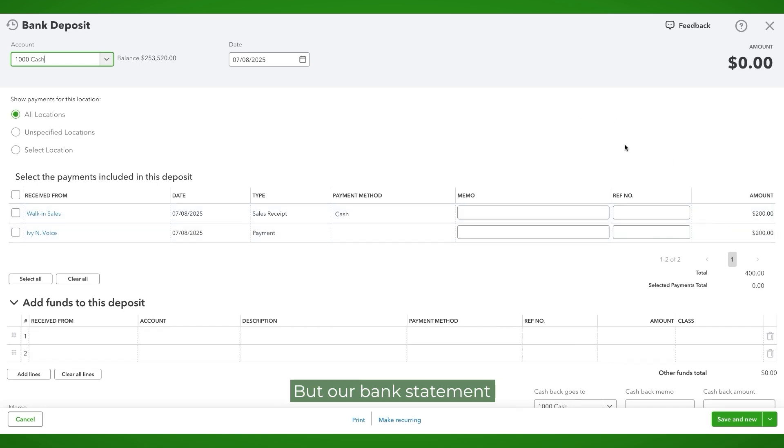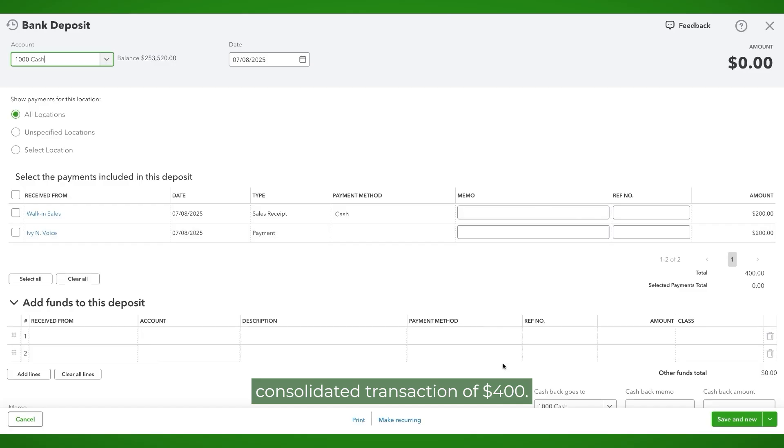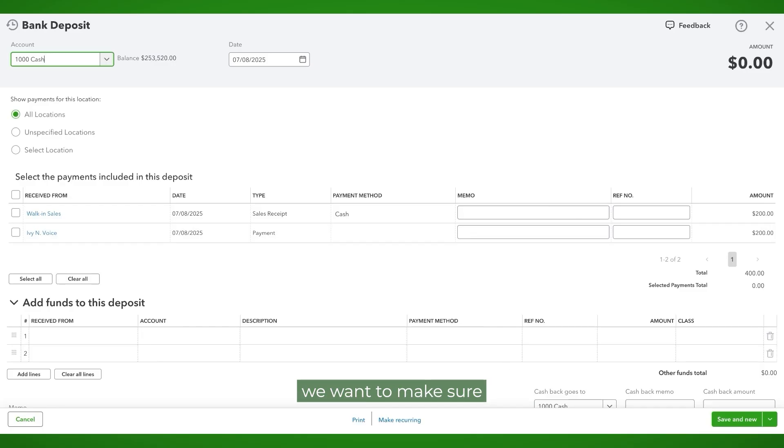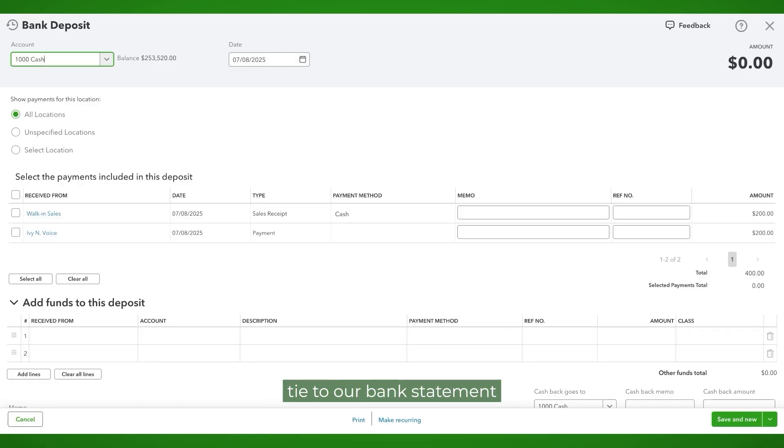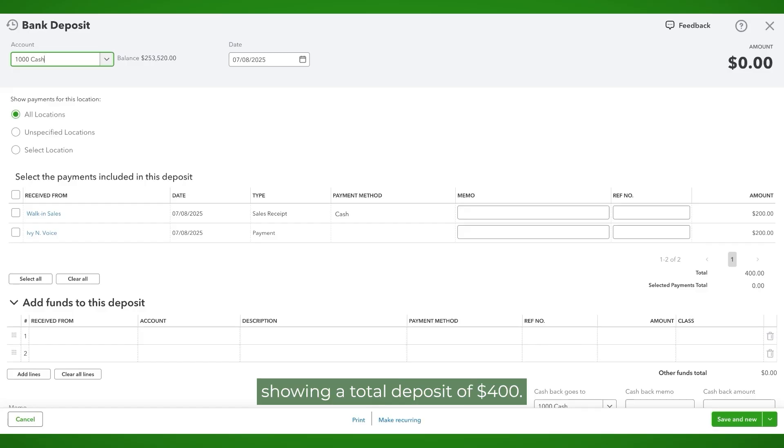But our bank statement would show one consolidated transaction of $400. So just to make it easier, we want to make sure that our QuickBooks activity shows a total deposit of $400 that will then tie to our bank statement showing a total deposit of $400.